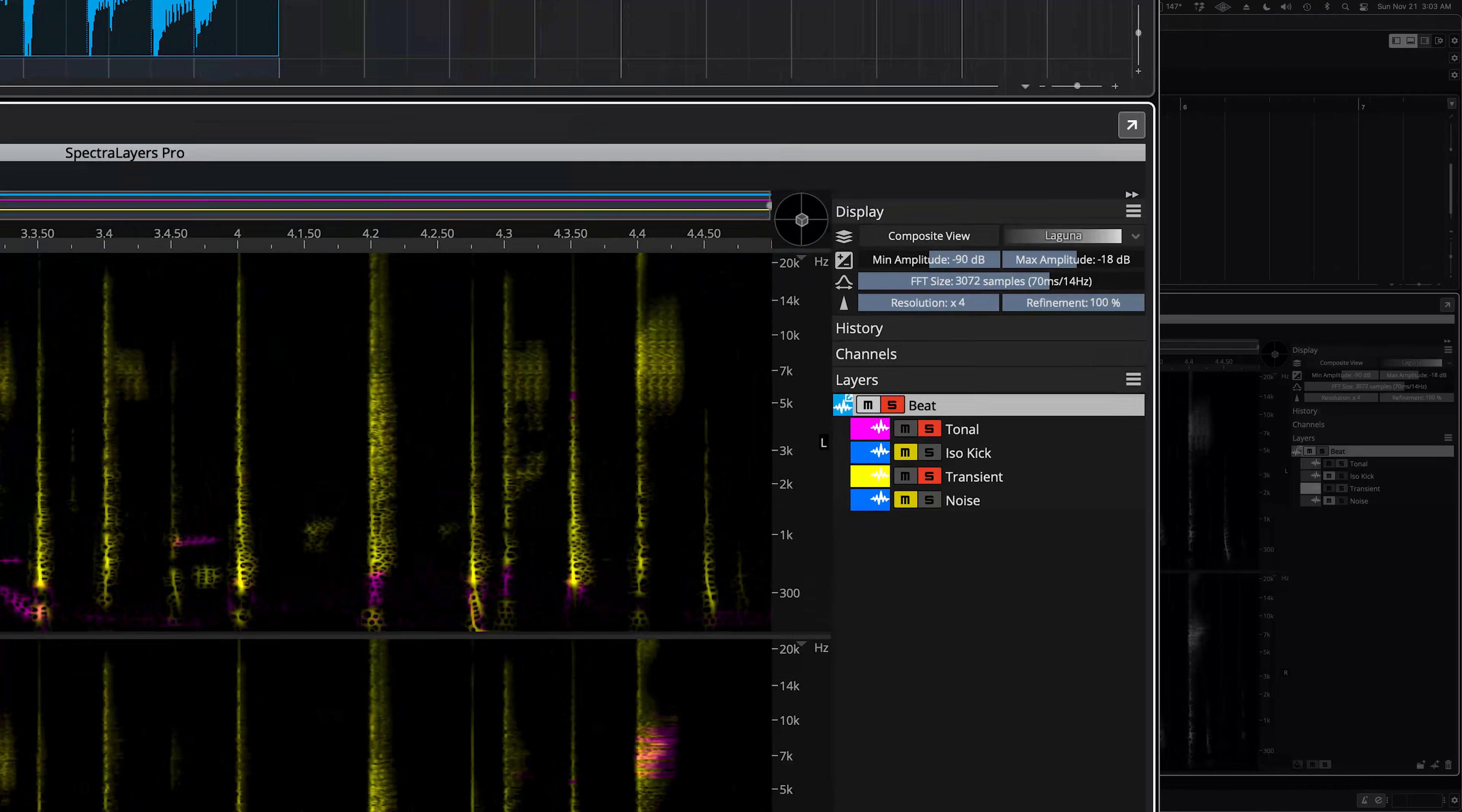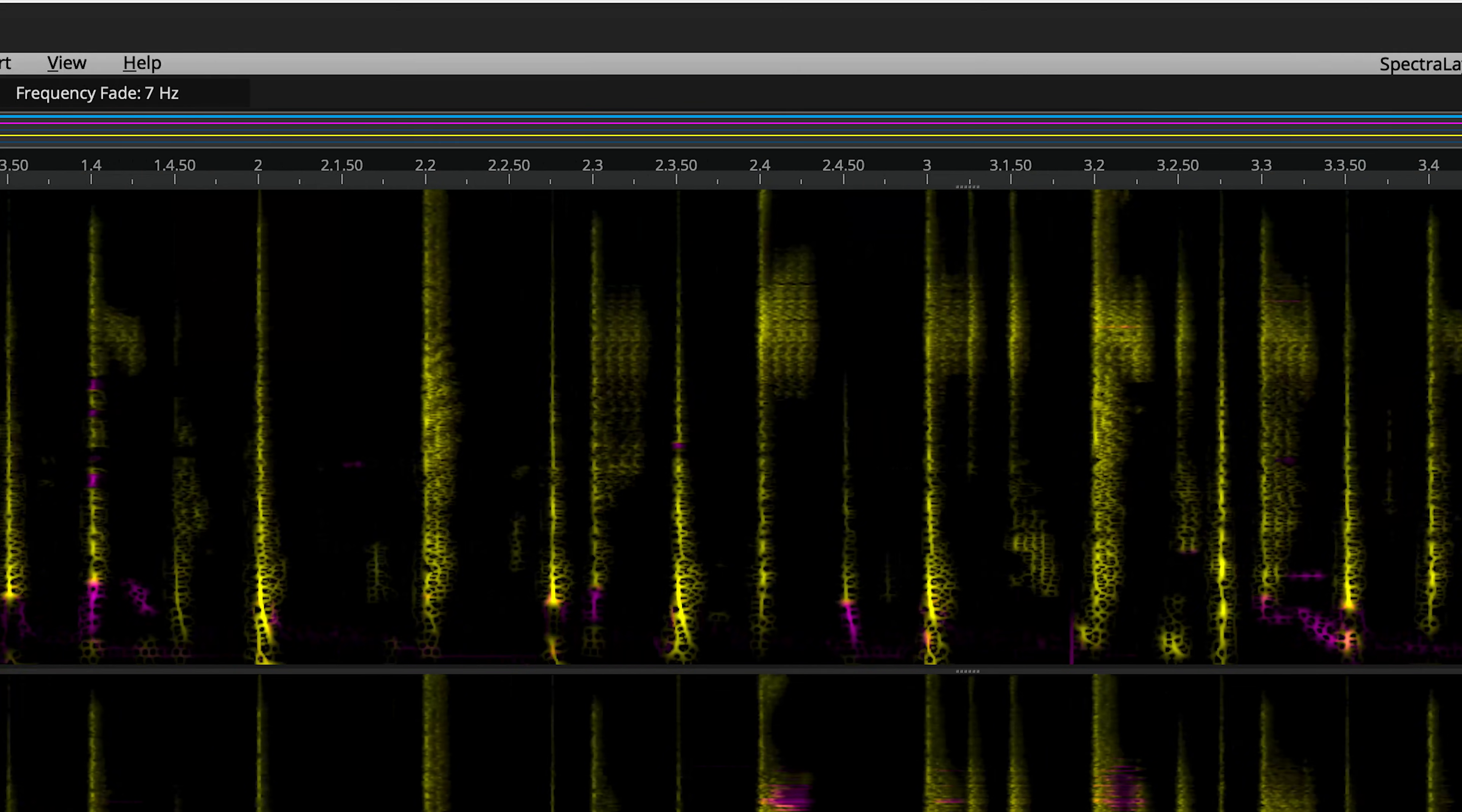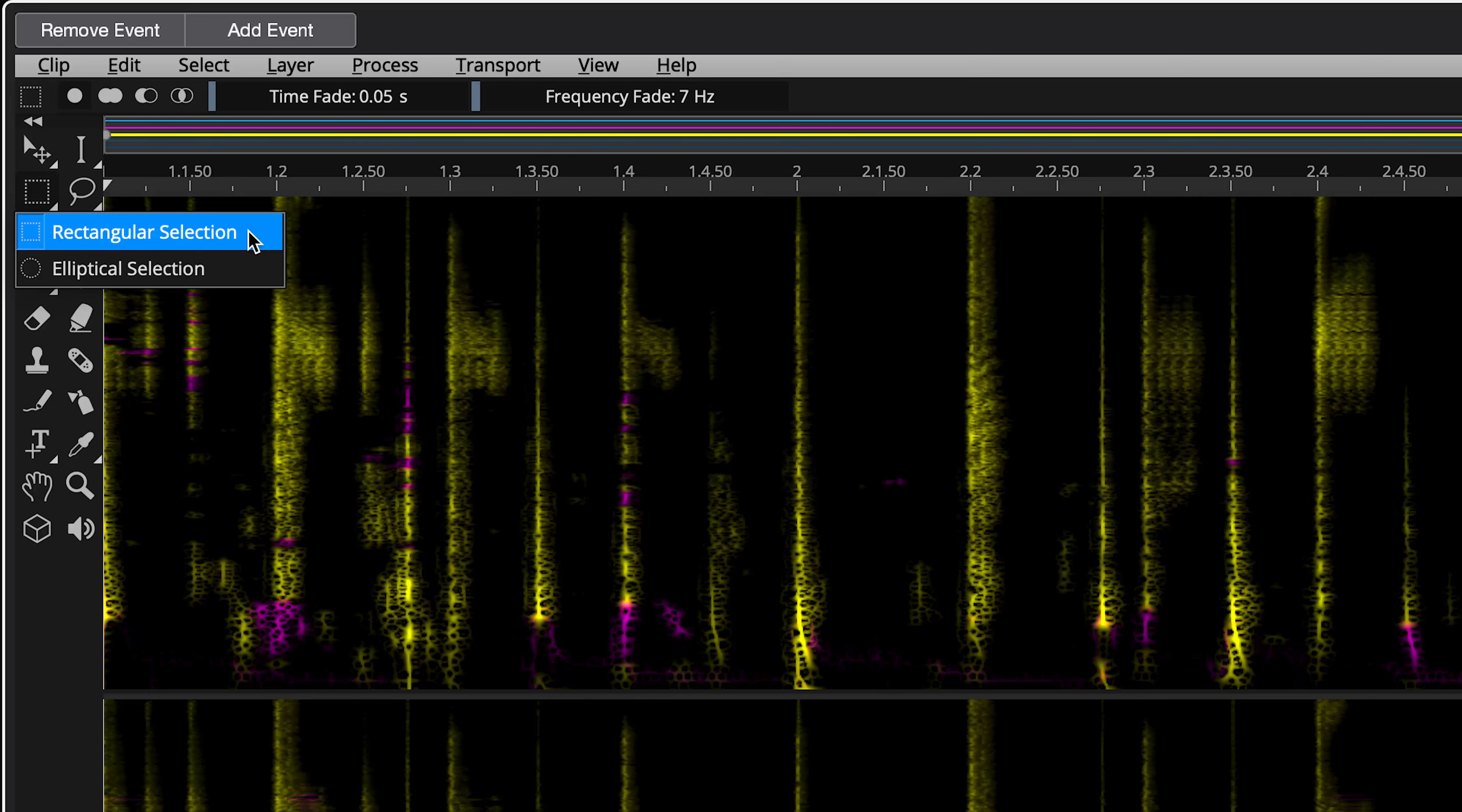Here, I have soloed the Transient layer and the Tonal layer together. You can see some transient information in purple that the algorithm missed. Let's move it over to the Transient layer where it belongs. Here, I'm repositioning the Transient layer so that it falls directly beneath the Tonal layer. In this case, I'll use the Rectangular Selection tool to quickly mark off places where transients are found in the Tonal layer.